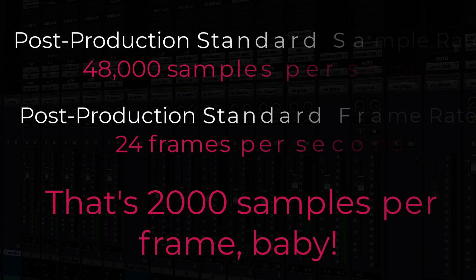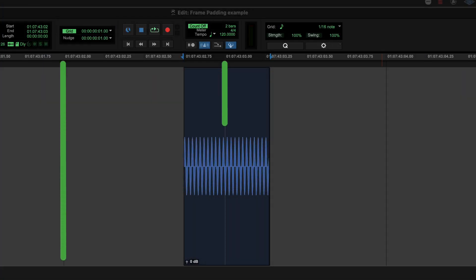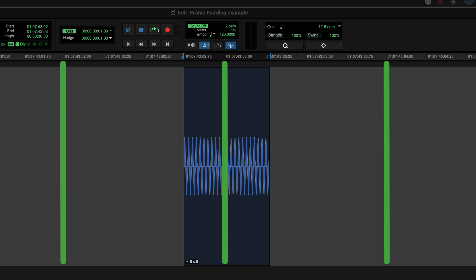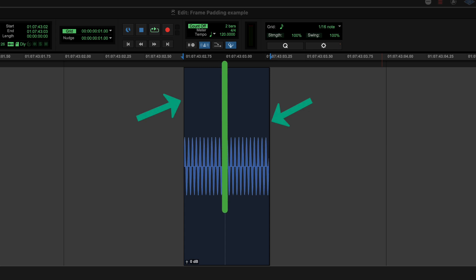I've got a small sine wave set up, and each of these grid lines is a frame — my grid resolution is one frame. I want you to notice a few things before we start the demonstration. First, my audio doesn't start or end on a frame. Second — stick a pin in this — both edges of the clip are closer to the middle frame than the outer frames.